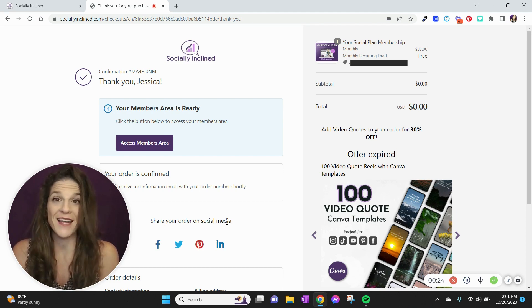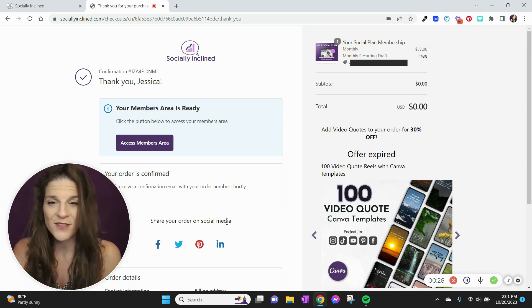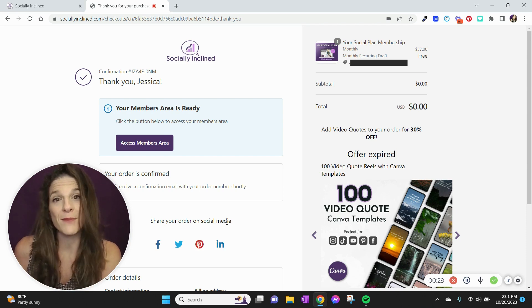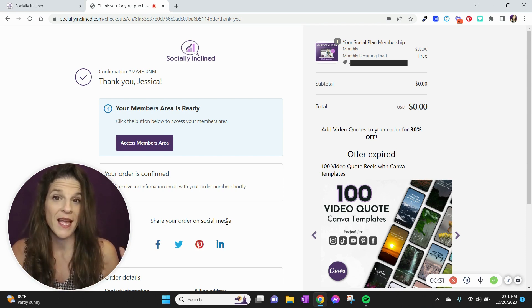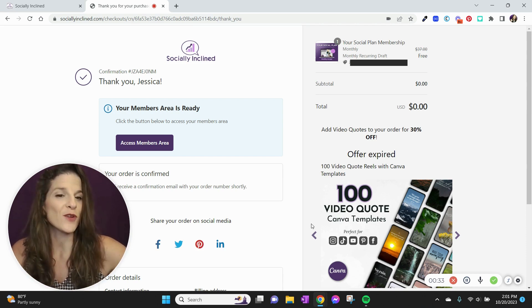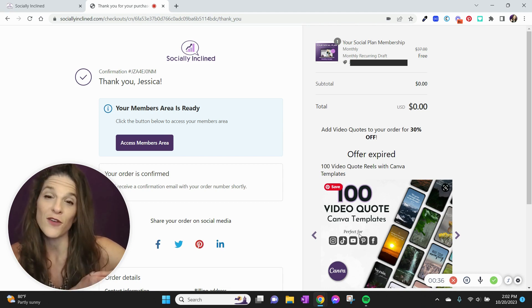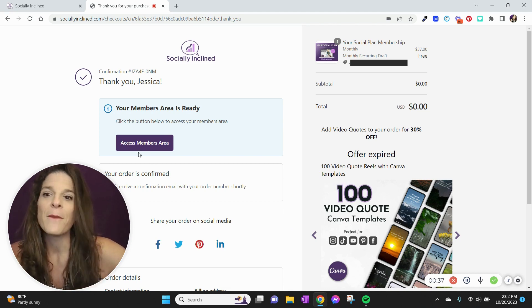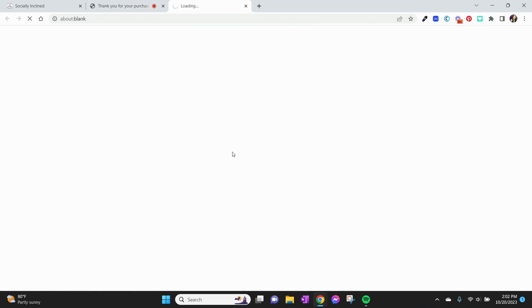I added it to my cart, I checked out, and I'm right here on the thank you page, and my membership access is ready instantly. You have a great offer over here if you're interested, but you can also access your members area by clicking this purple button right here.